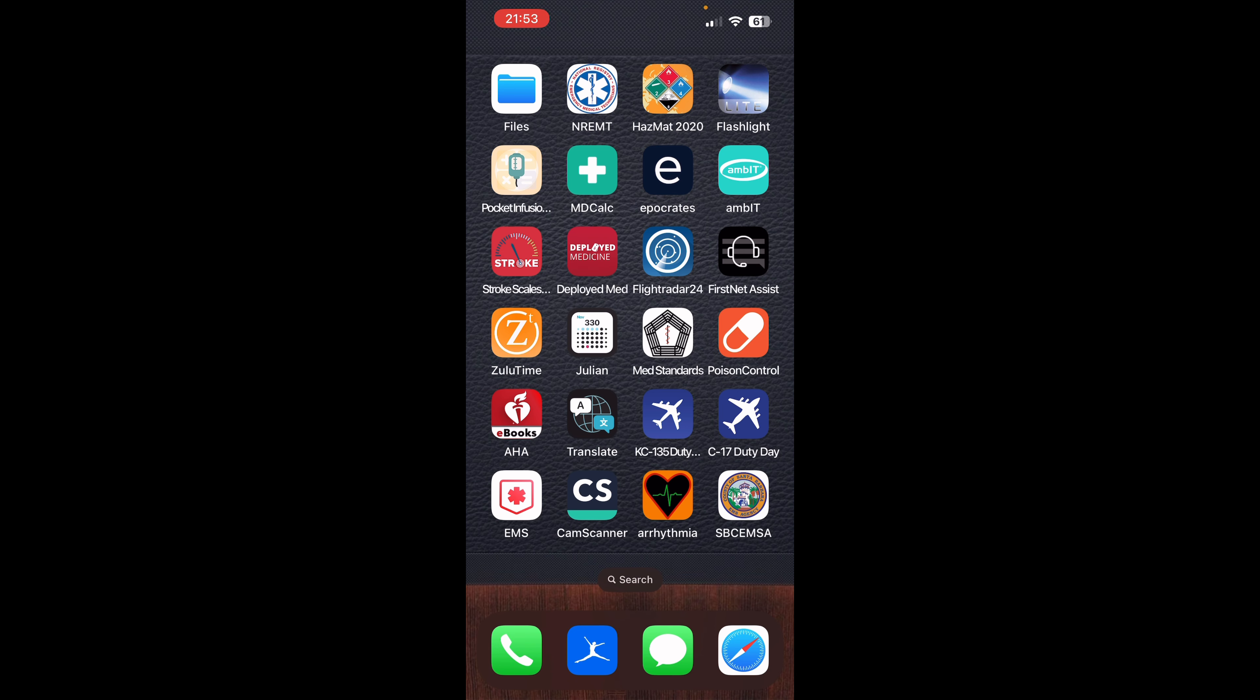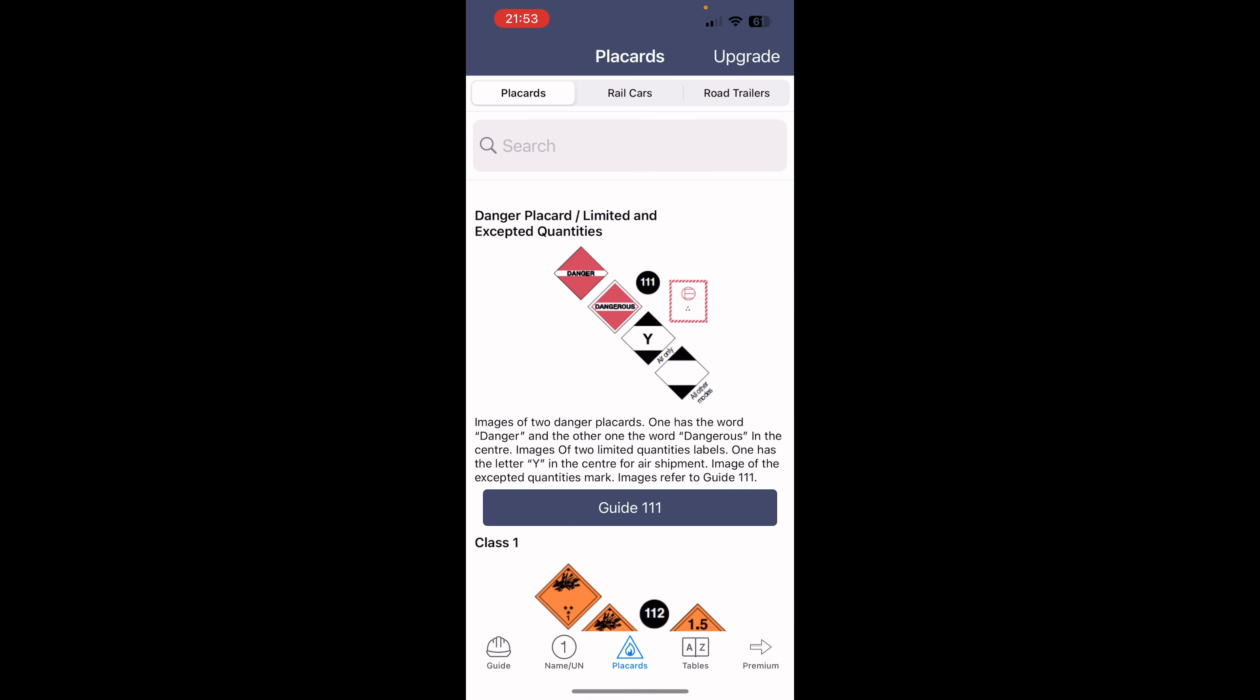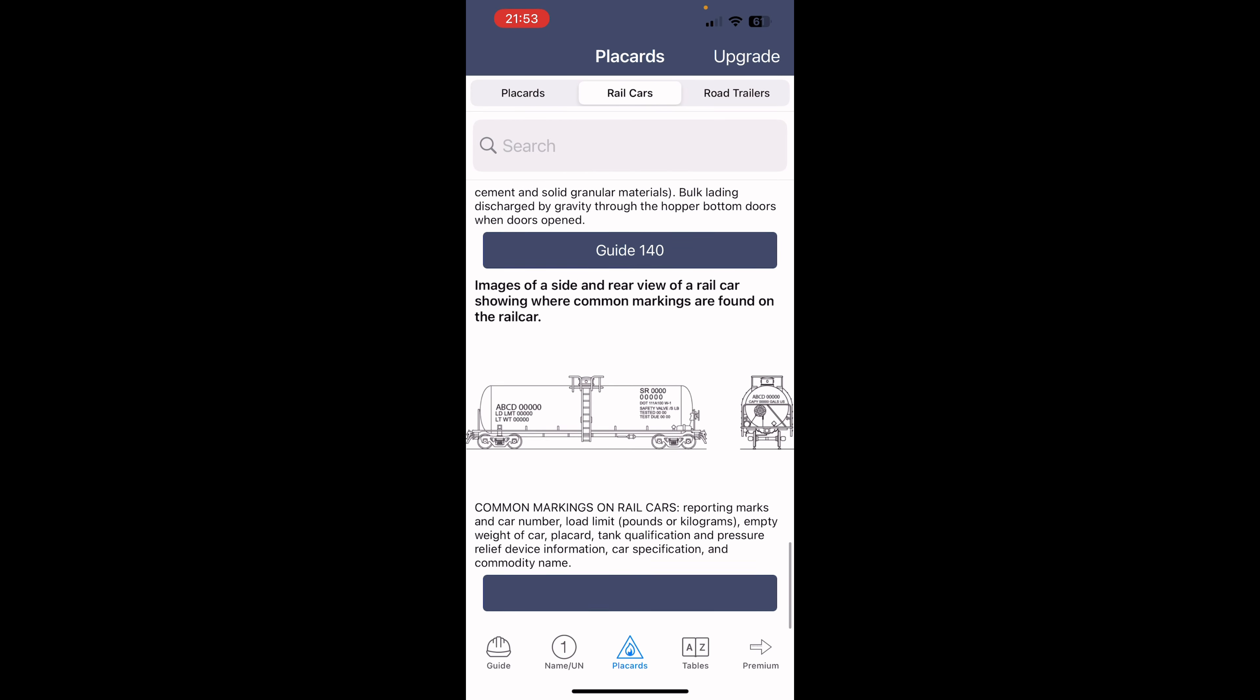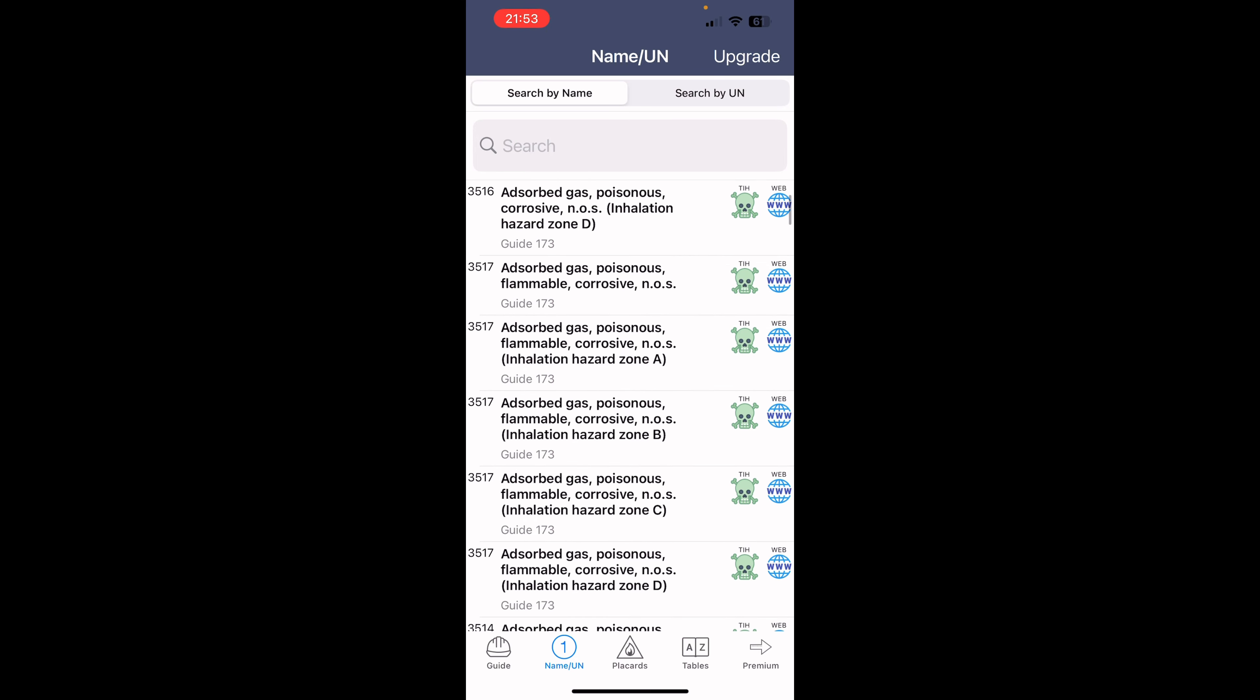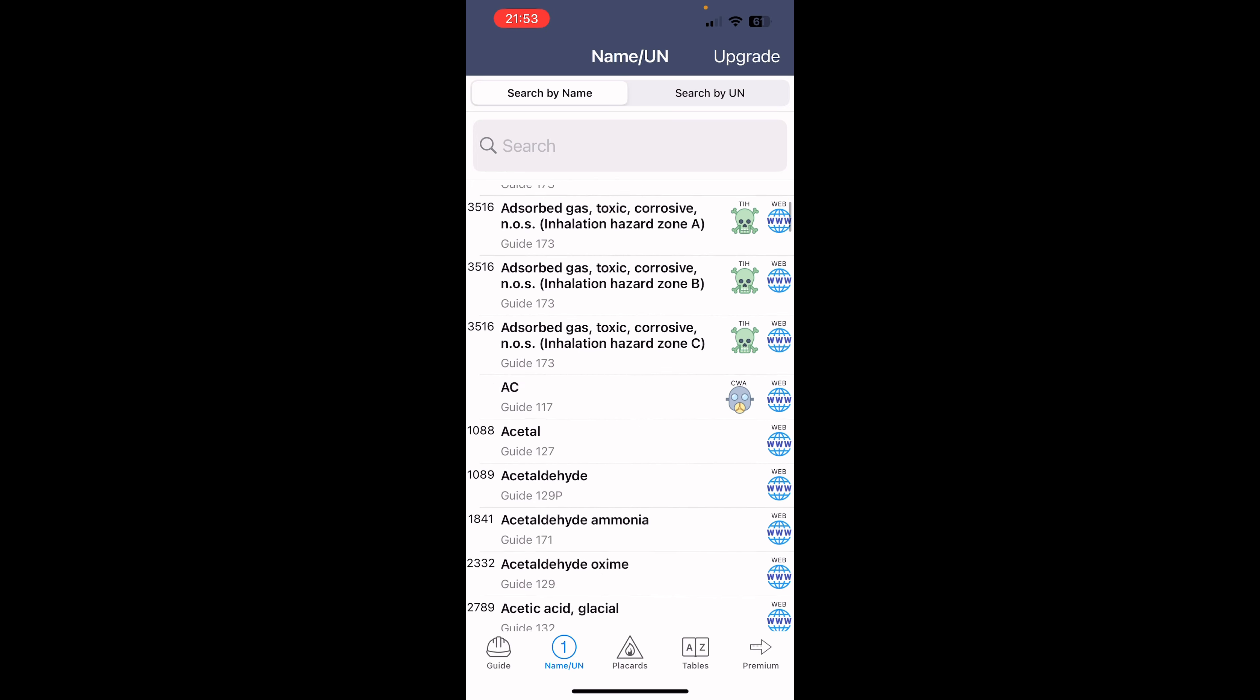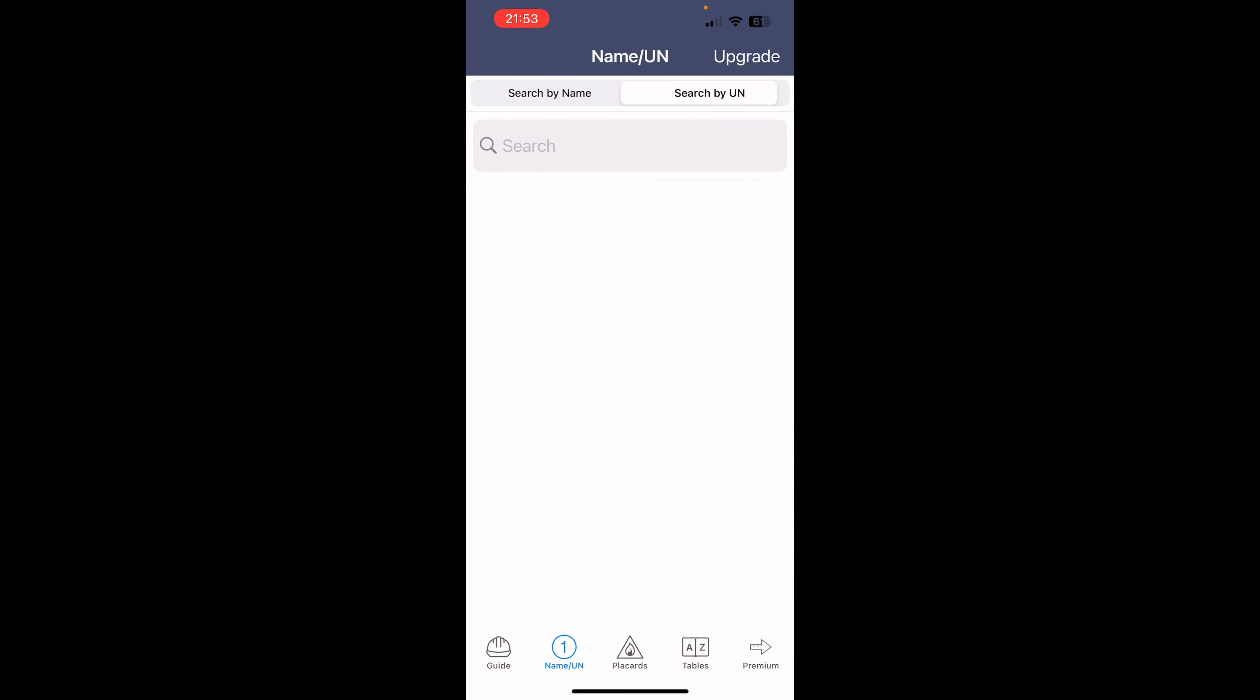Next to that, we have the HAZMAT 2020, the ERG guide, emergency response guide. Basically, this is the physical book, but in the digital version. And what's really nice about this compared to the physical book is if you know what you're looking for, you can just type it in the search bar and pull it up right away.